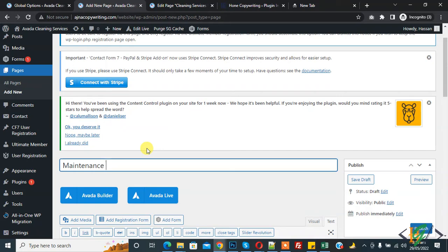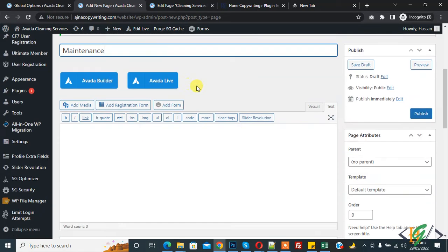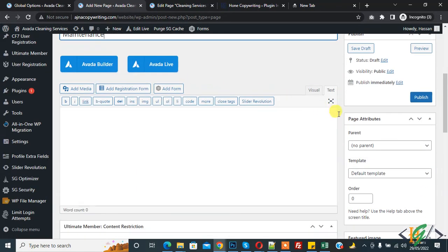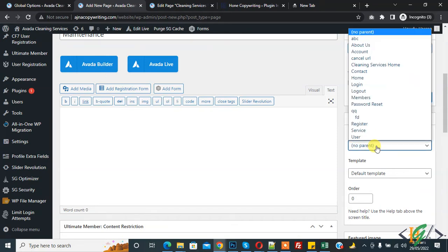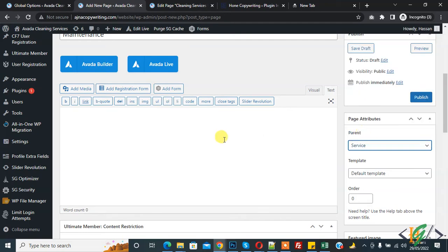So this is our child page. Scroll down on right side you see page attributes. In page attribute you see parent. Click on drop down and now find service page here. So this is our parent page.